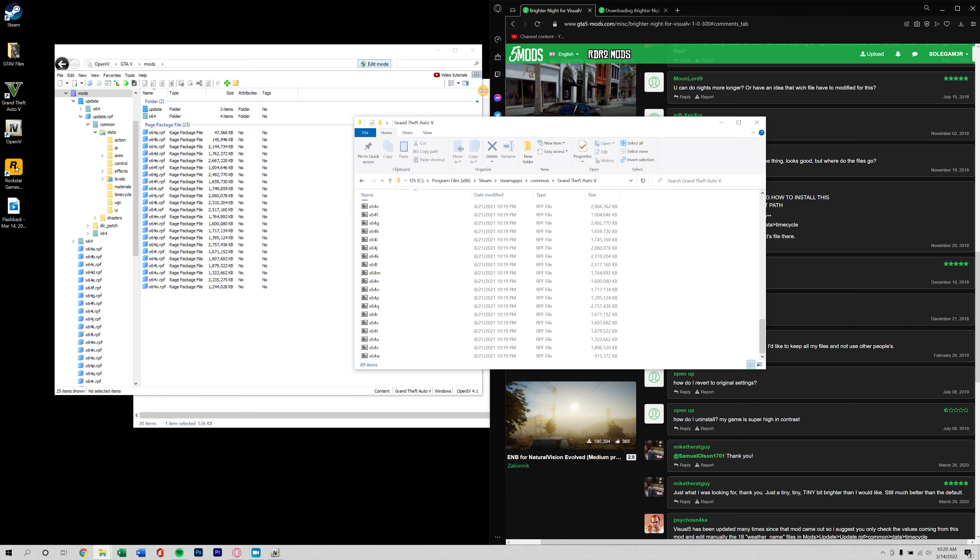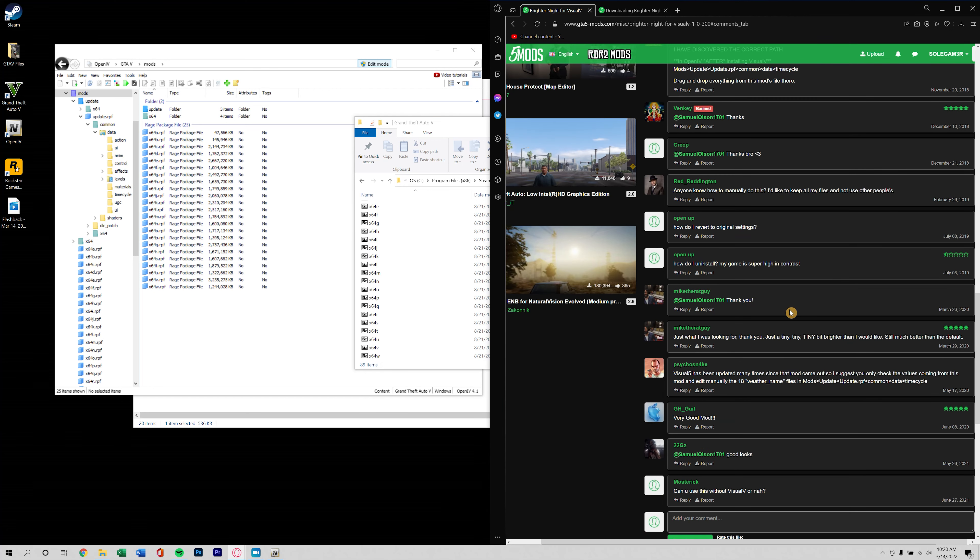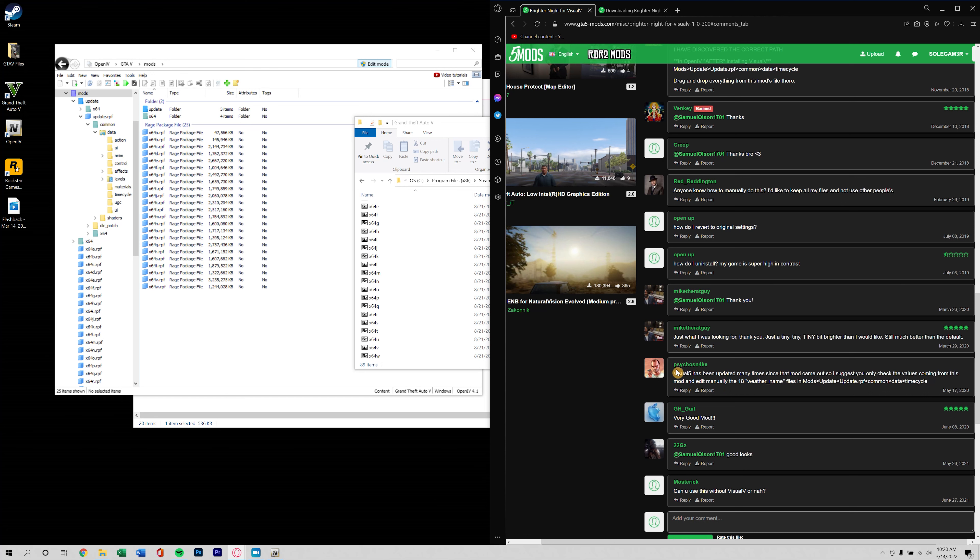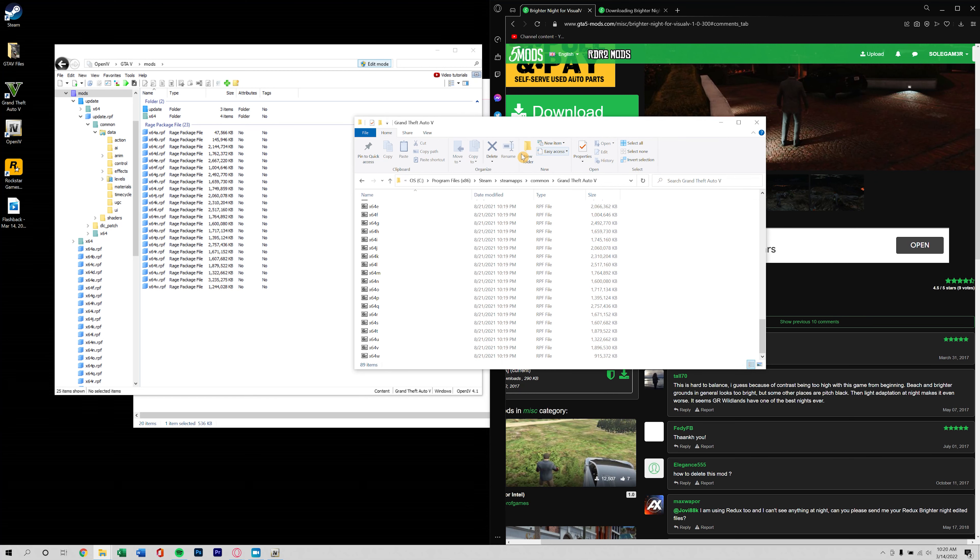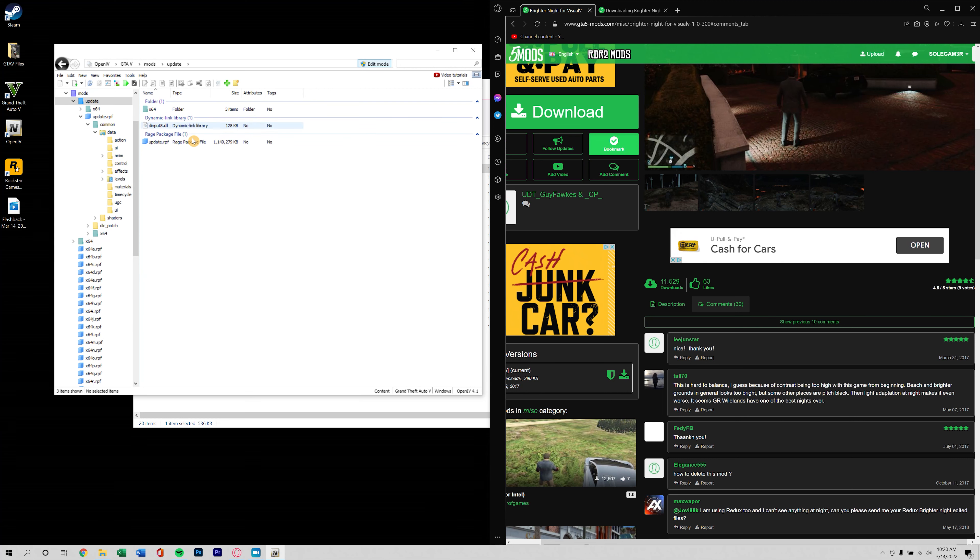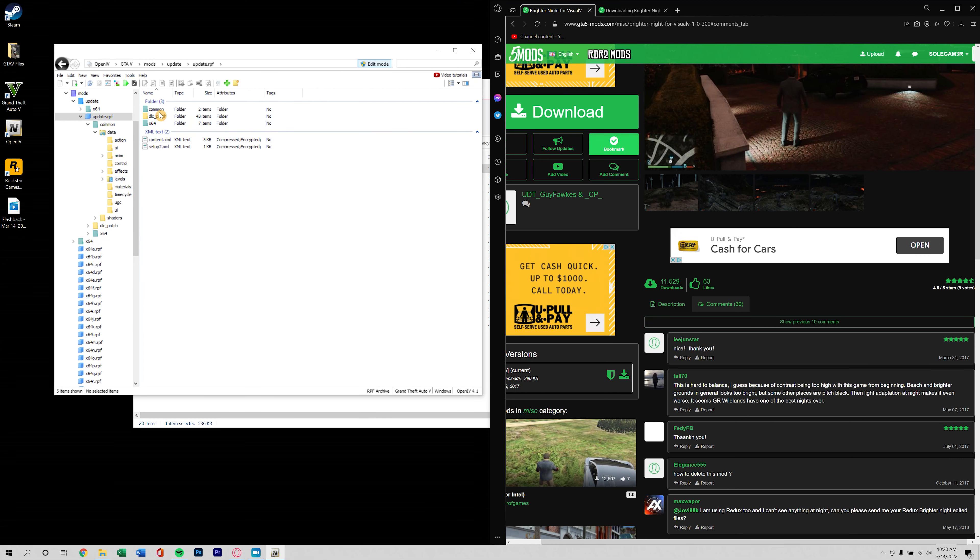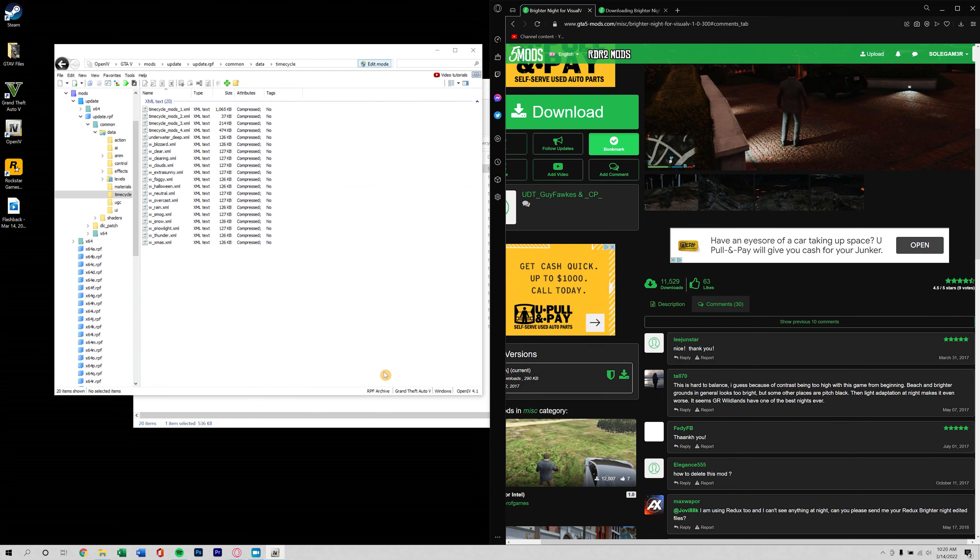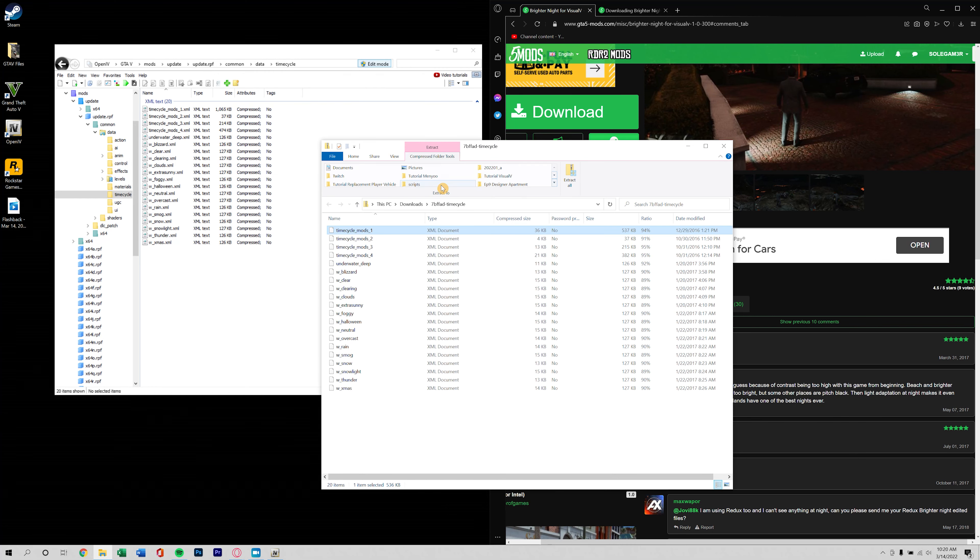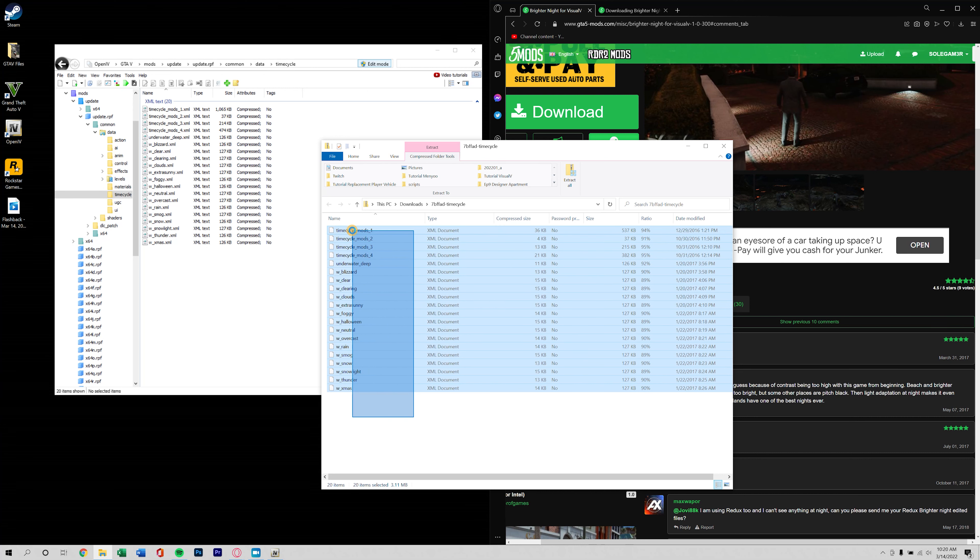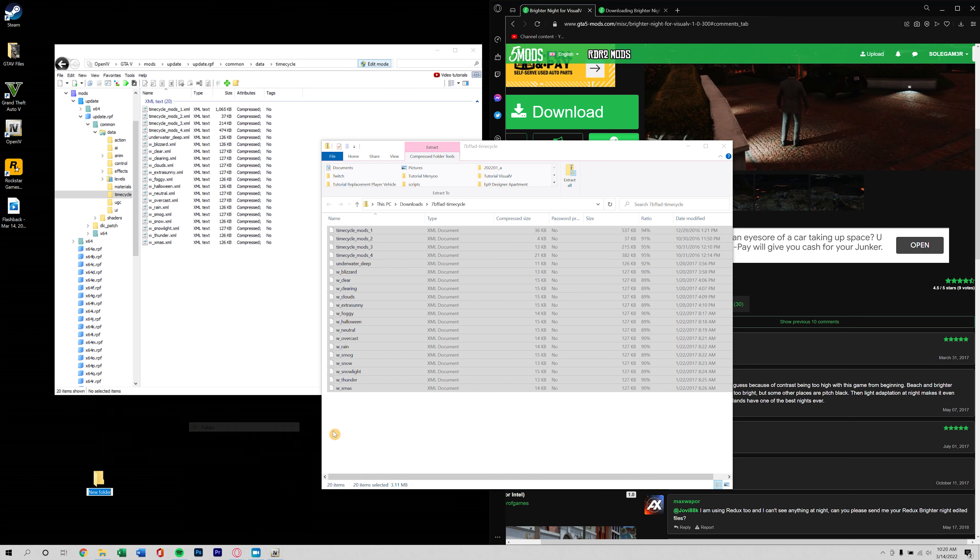We have the original time cycle files here. This is what I love about OpenIV, it's letting us know hey you're not in the mods folder, you better double check what you're doing. If we replace something outside of the mods folder here, that's going to replace the actual files for the game. Right now these are the original files.